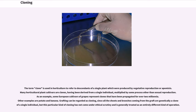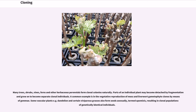Many trees, shrubs, vines, ferns and other herbaceous perennials form clonal colonies naturally. Parts of an individual plant may become detached by fragmentation and grow into separate clonal individuals. A common example is the vegetative reproduction of moss and liverwort, producing clones by means of gemmae. Some vascular plants, for example dandelion and certain viviparous grasses, also form seeds asexually — termed apomixis — resulting in clonal populations of genetically identical individuals.